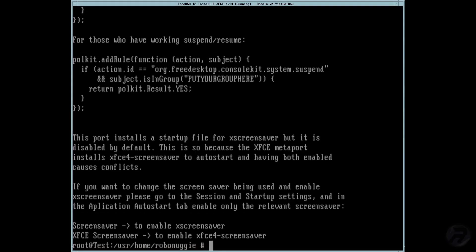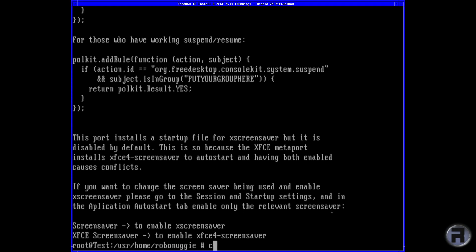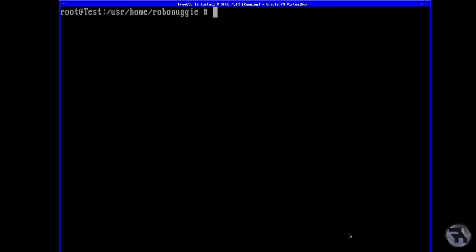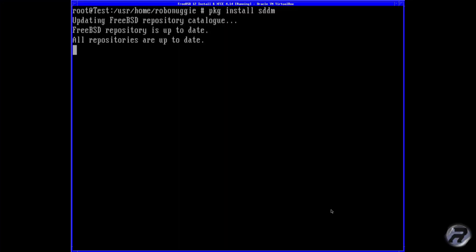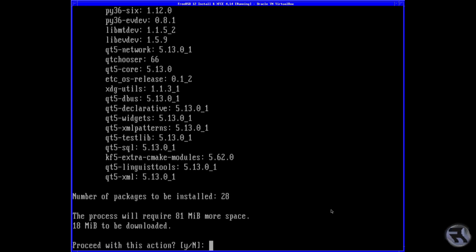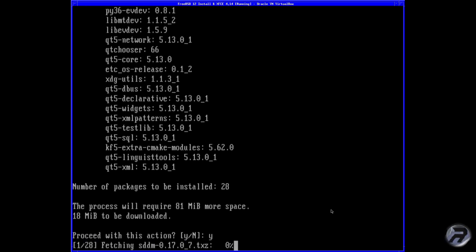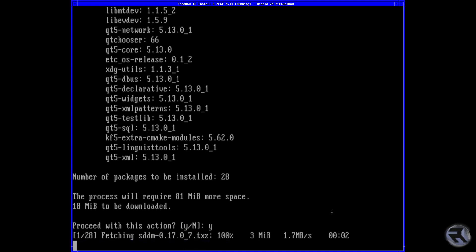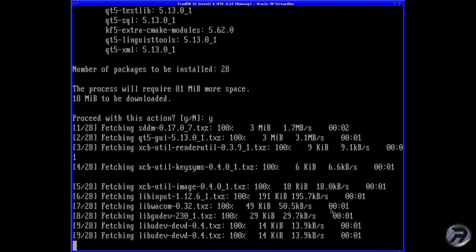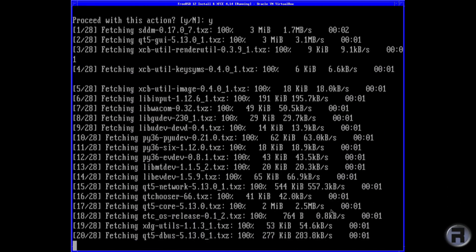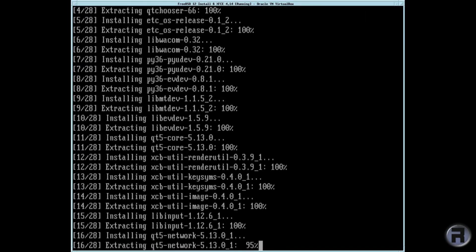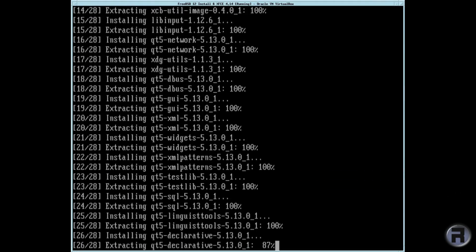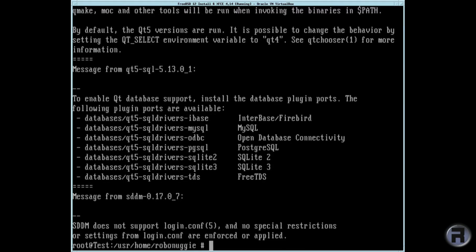Now that's done, I'm going to install a login manager. This is not something I usually do — well, if I do I use XDM. But I'm going to use SDDM. Yes, I know you can use SLiM, but I actually prefer SDDM. So here we are downloading that — it's not a particularly long install process.